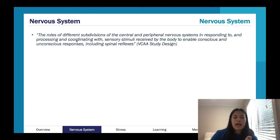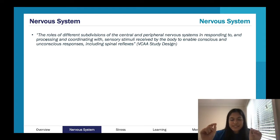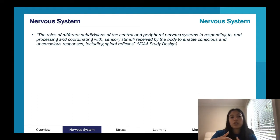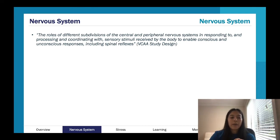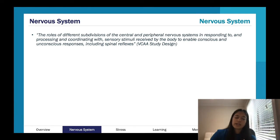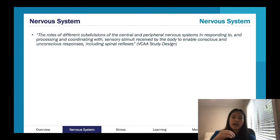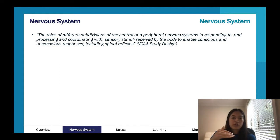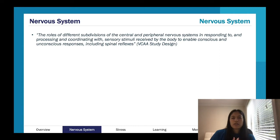As you'll see when we go through our slides, they have the little study design dot point that matches what we're going to talk about. I think this is a good way of reminding you that summarizing your notes based on the study design is really helpful. This is something I learned from doing psych and applied it in year 12 — I wish I did it from the start of psych 3-4.